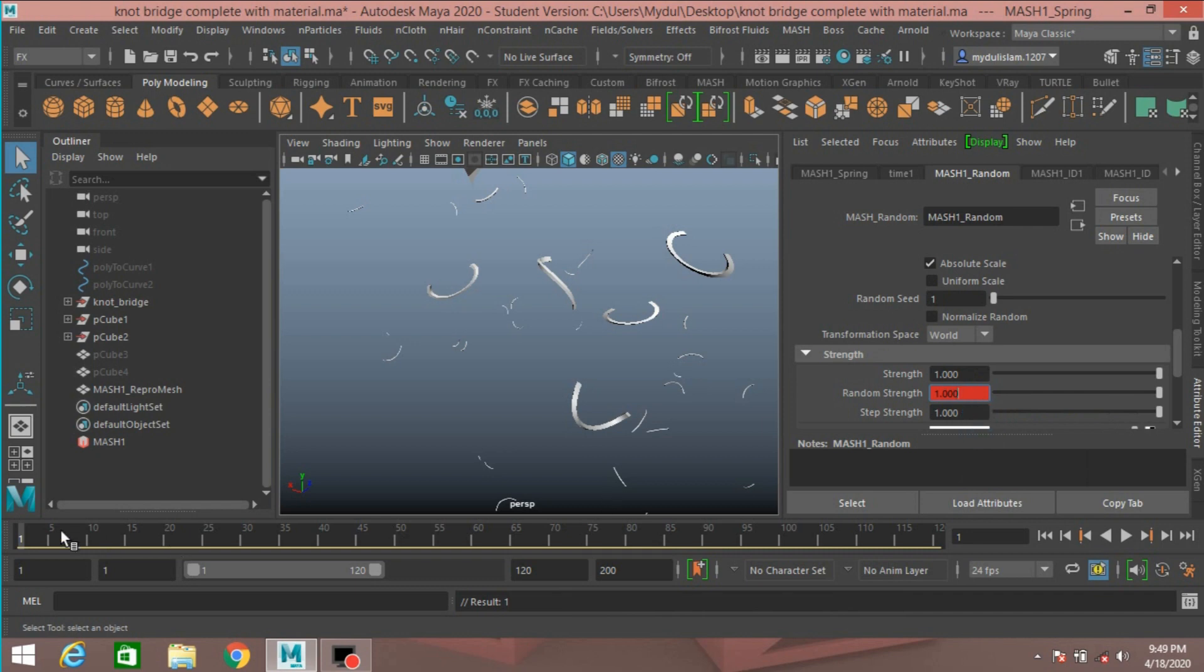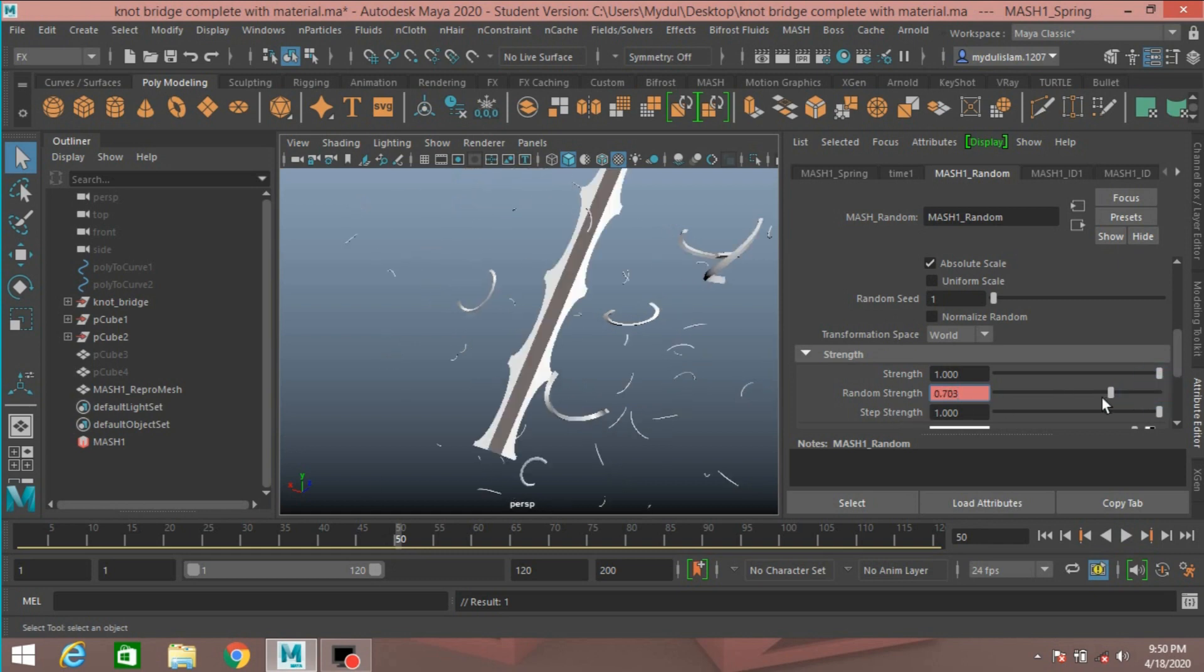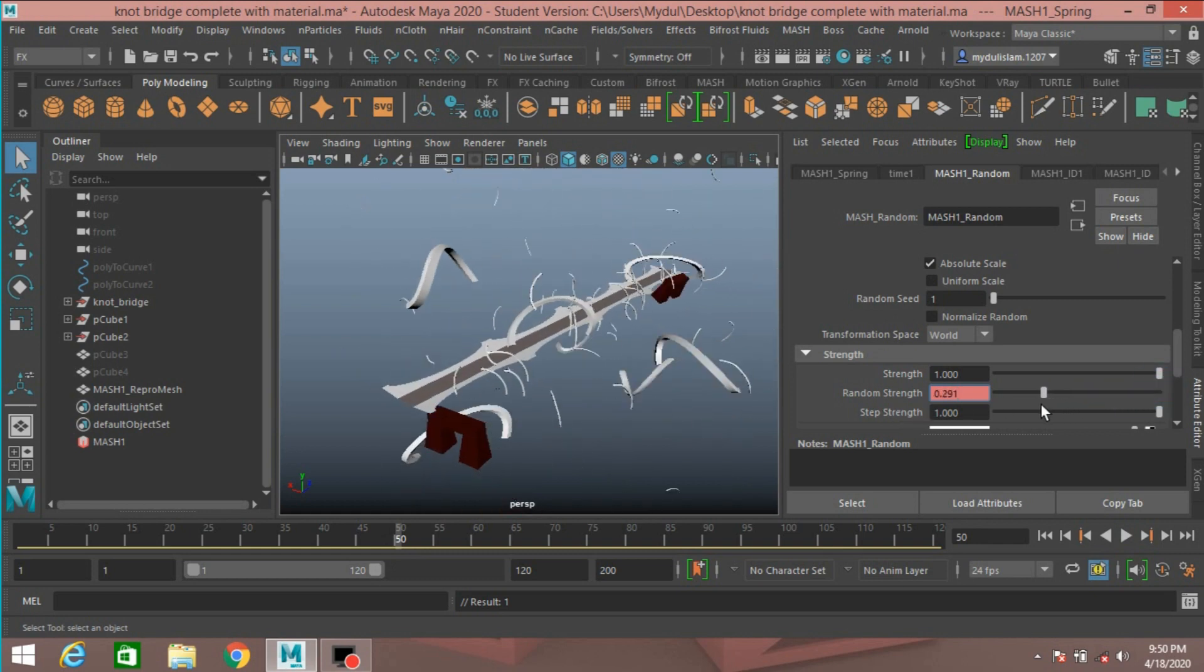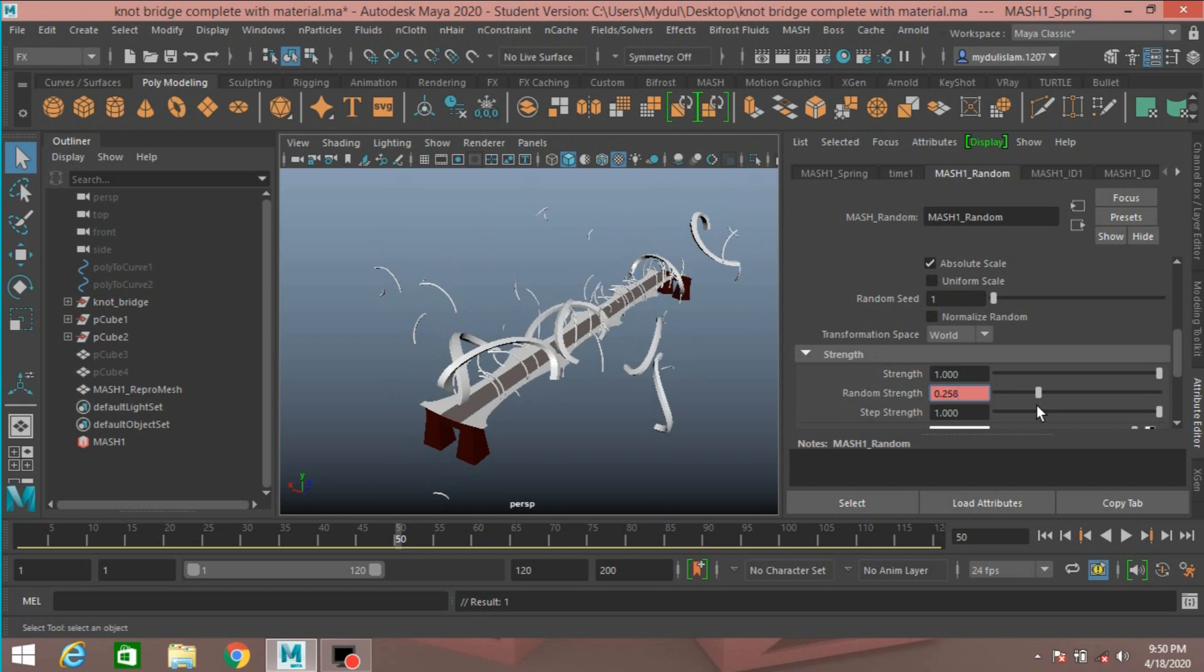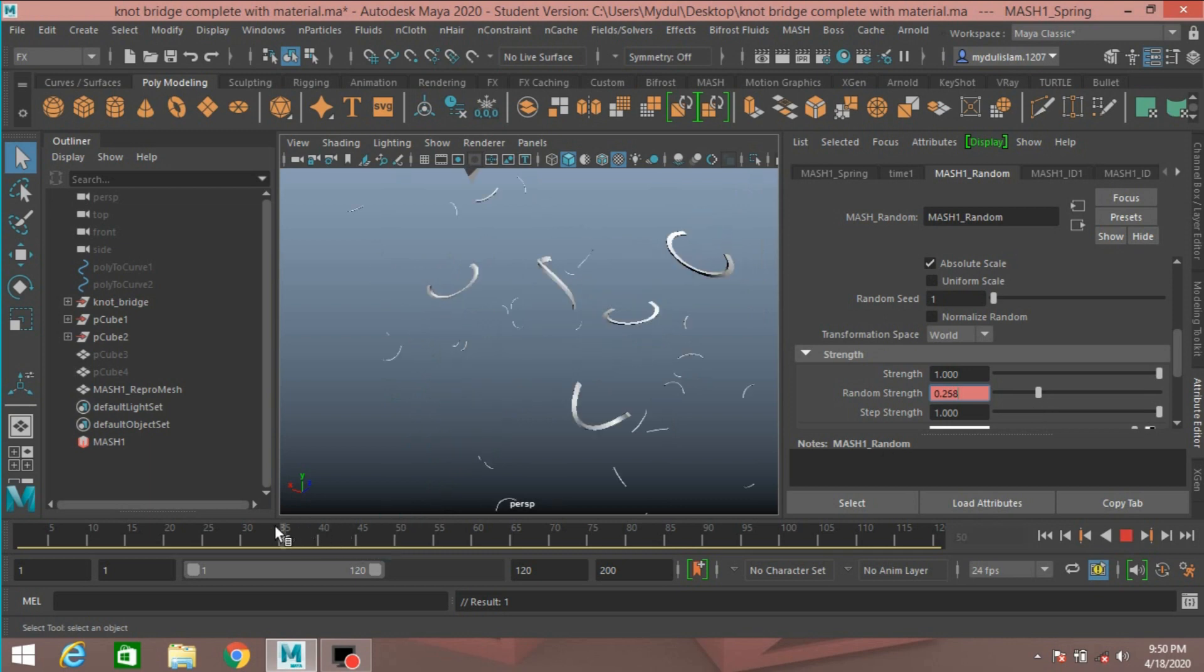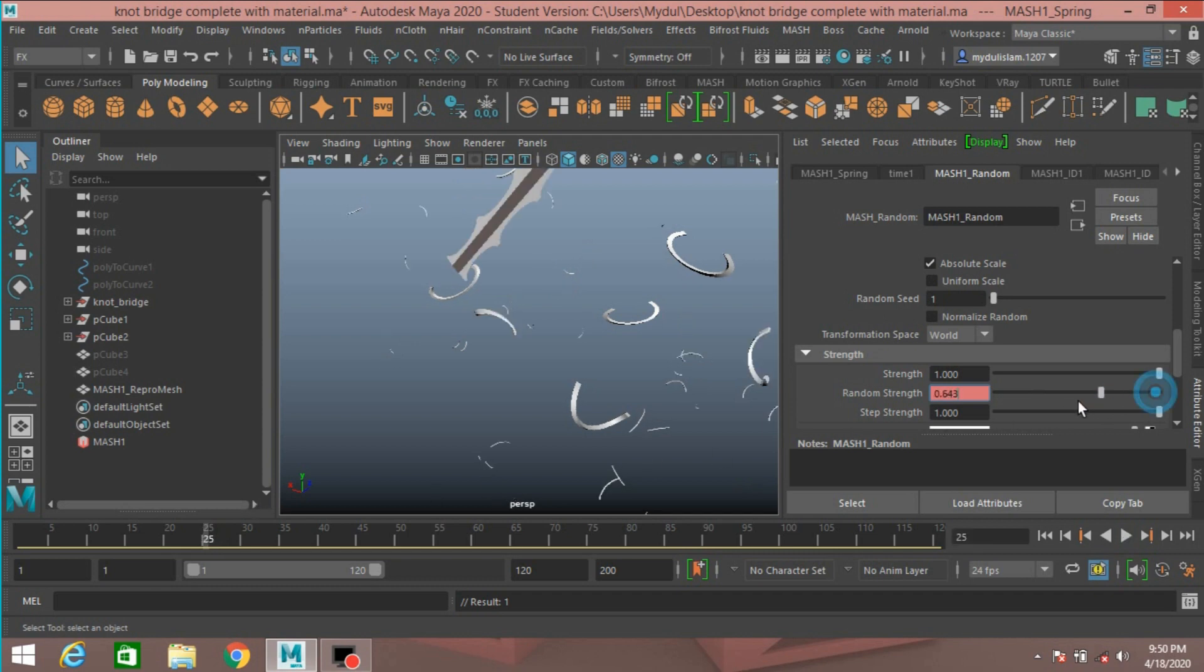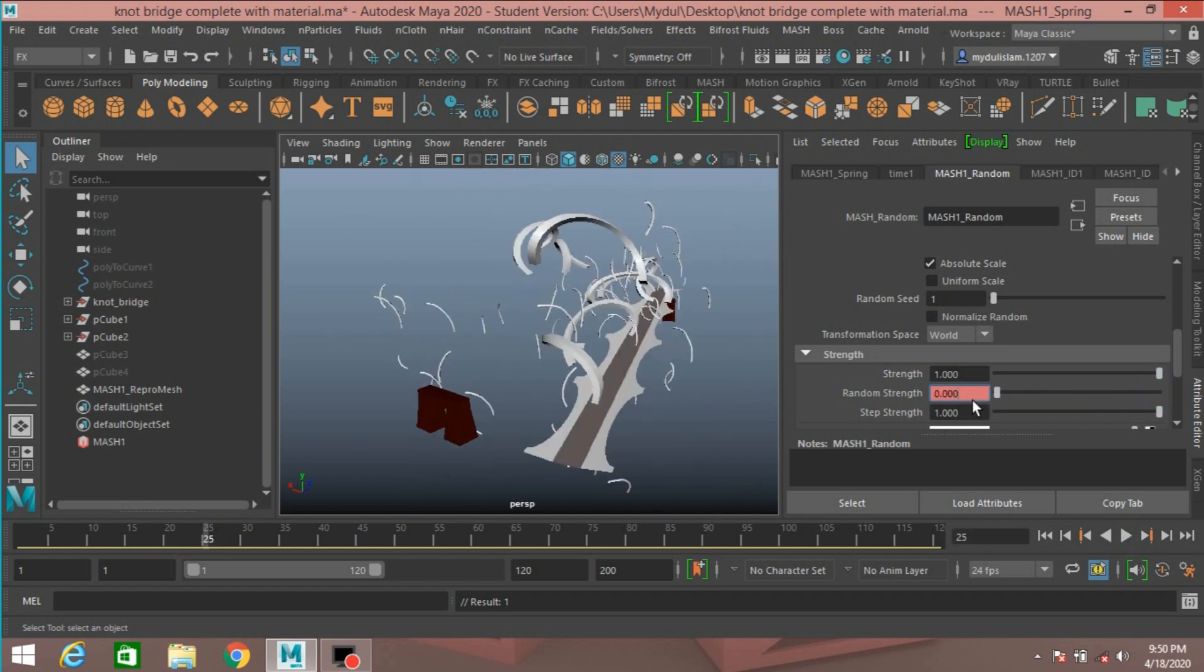And frame 50, make it, frame 25, make it zero.